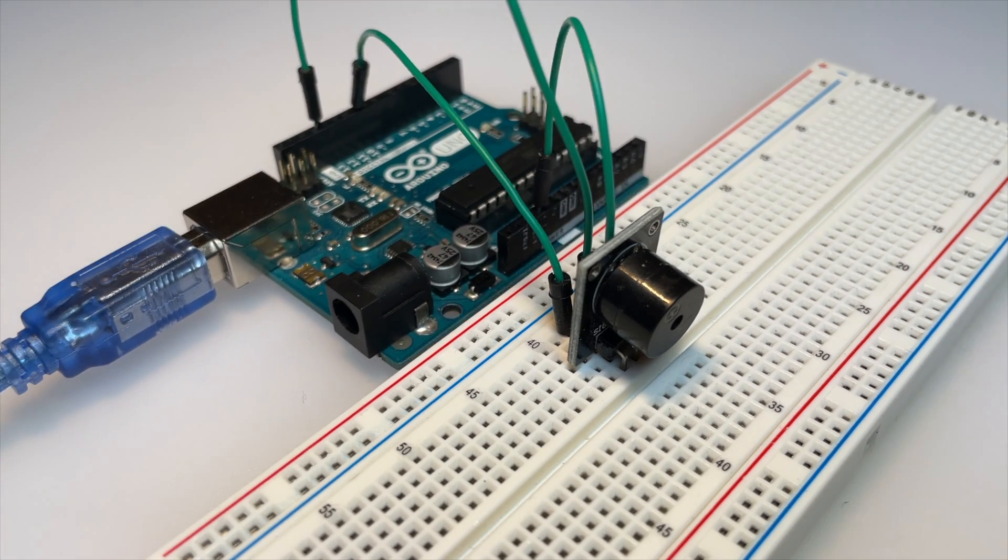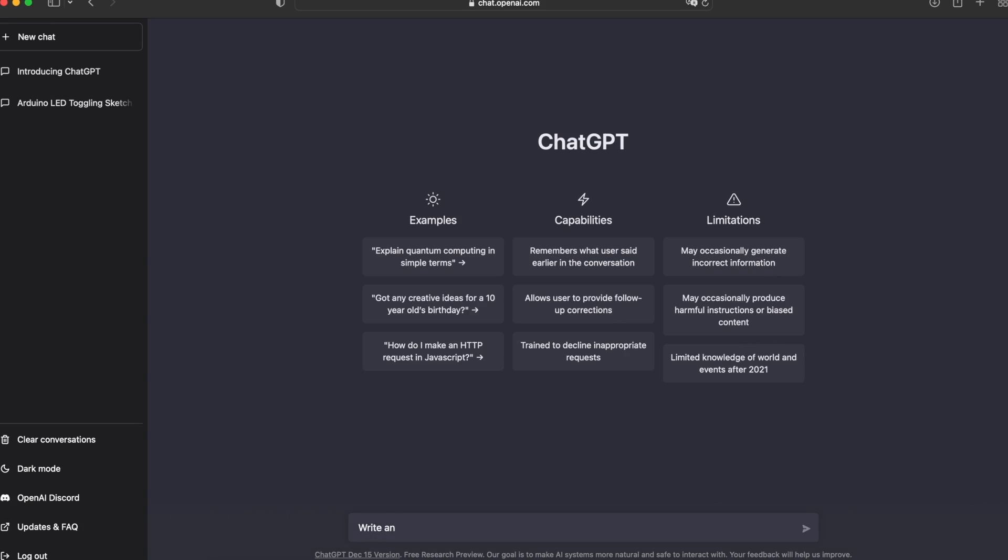Now it is time to ask ChatGPT to write the code, and the first example will be the song Smoke on the Water.